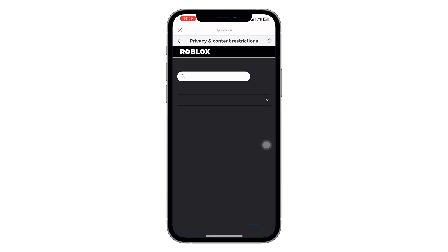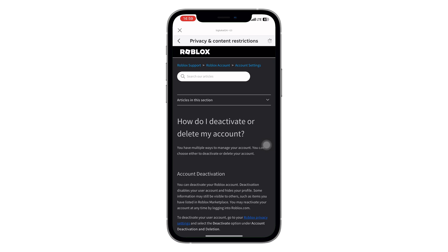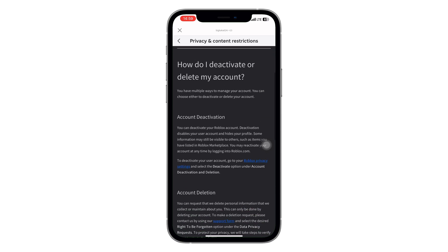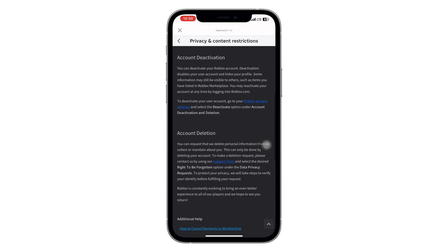Now wait for it to load. Once the next page appears, scroll down and look for the support form link under account deletion. Tap that.